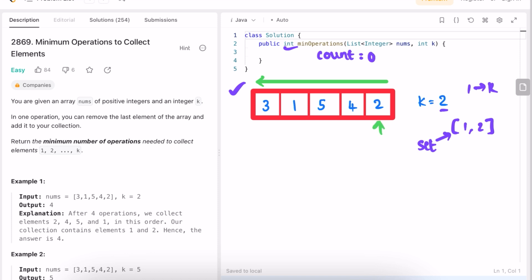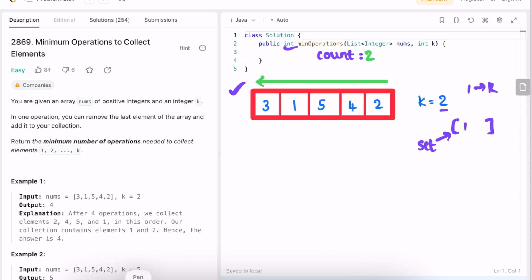First I access the last element and check if it is present inside the set — yes it is, so increment count because we have done one operation, and remove that element from the set. Now the set has only 1. For the next element, check if it is present inside the set — no, so we increment count and go to the next element. Next element is 5, we increment count, check if it's in the set — no, so move on.